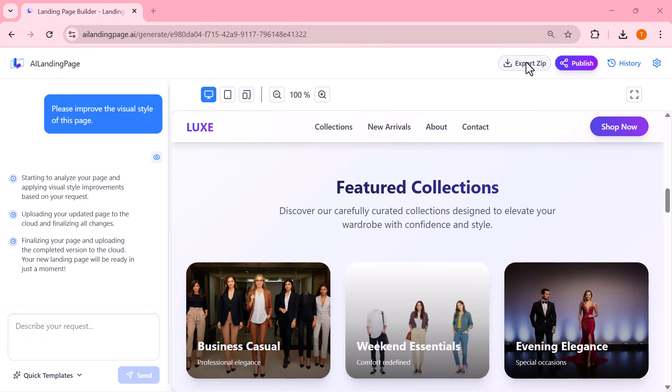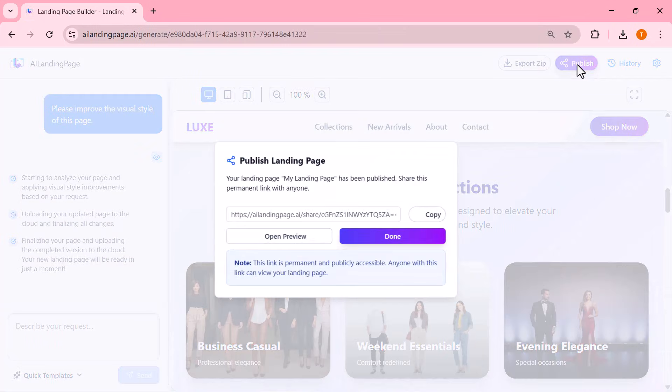Once your landing page looks perfect, you can export it with a single click. Just hit Export Zip to download the entire website to your computer, or click Publish to put it online instantly.